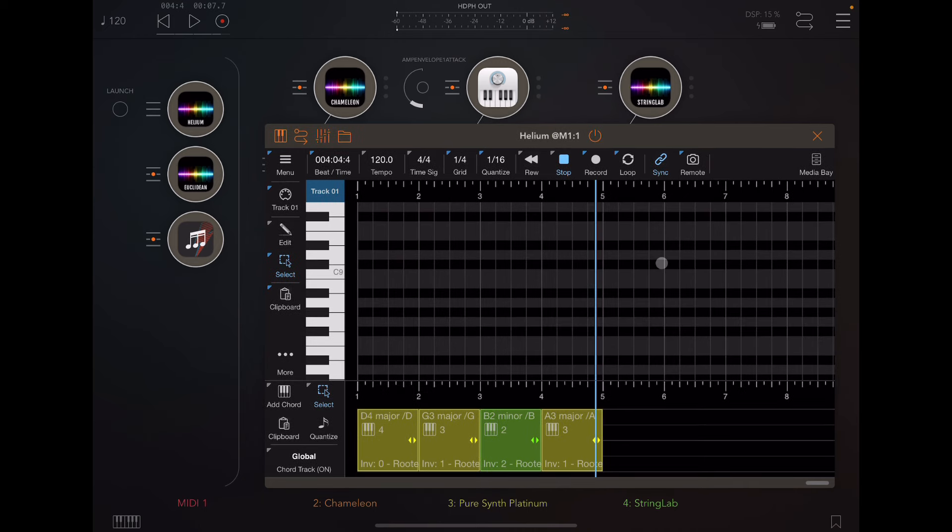First, let me show you how to get those chords into Helium. It's very easy to do. So let's maximize this real quick.